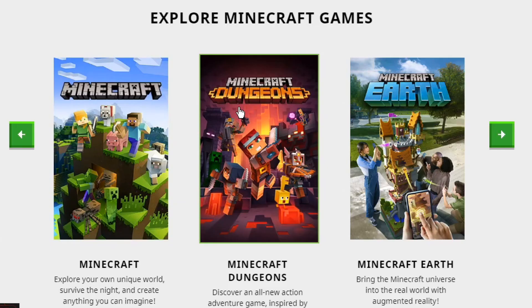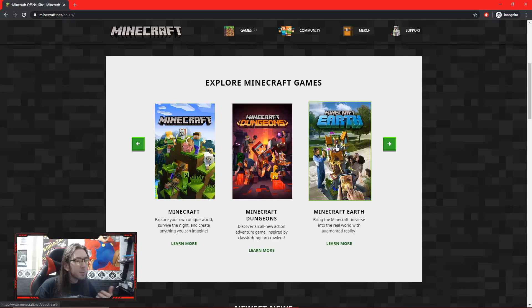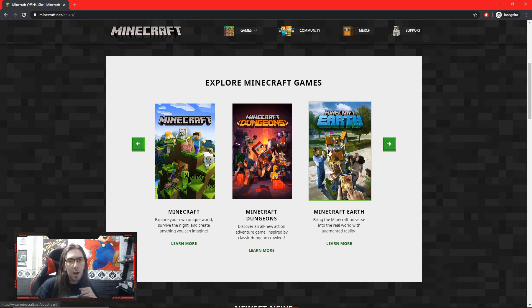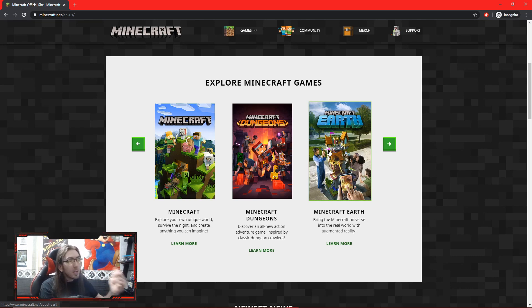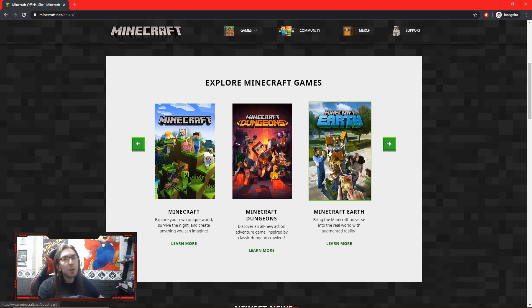Minecraft Dungeons is a new and upcoming RPG style game using Minecraft. And then you've got Minecraft Earth, which is very similar to Pokemon Go — it is on your mobile phone. You go around the world outside taking pictures, you find blocks to mine, you can build stuff and leave structures around.